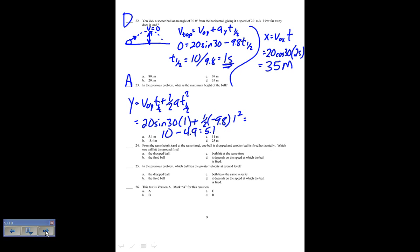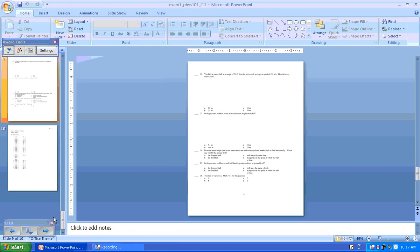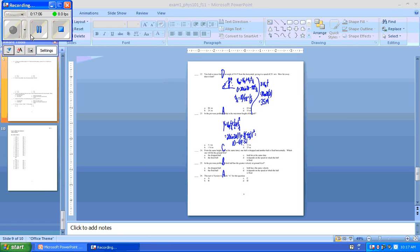From the same height and at the same time, one ball is dropped and one ball is fired horizontally — which one hits the ground first? Neither one is given any vertical velocity, so both have initial velocity in the y direction equal to zero. Therefore both hit the ground at the same time.